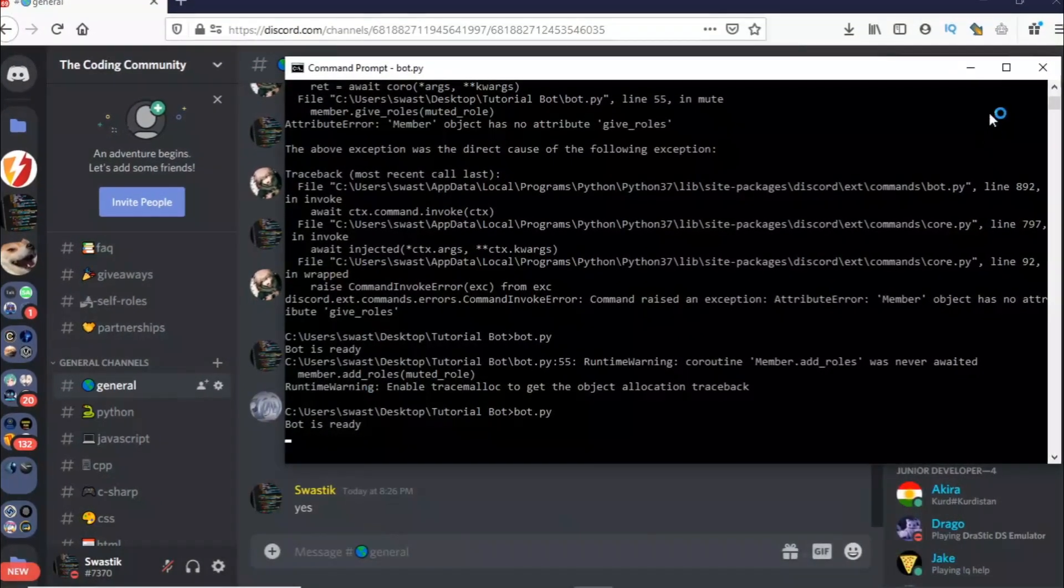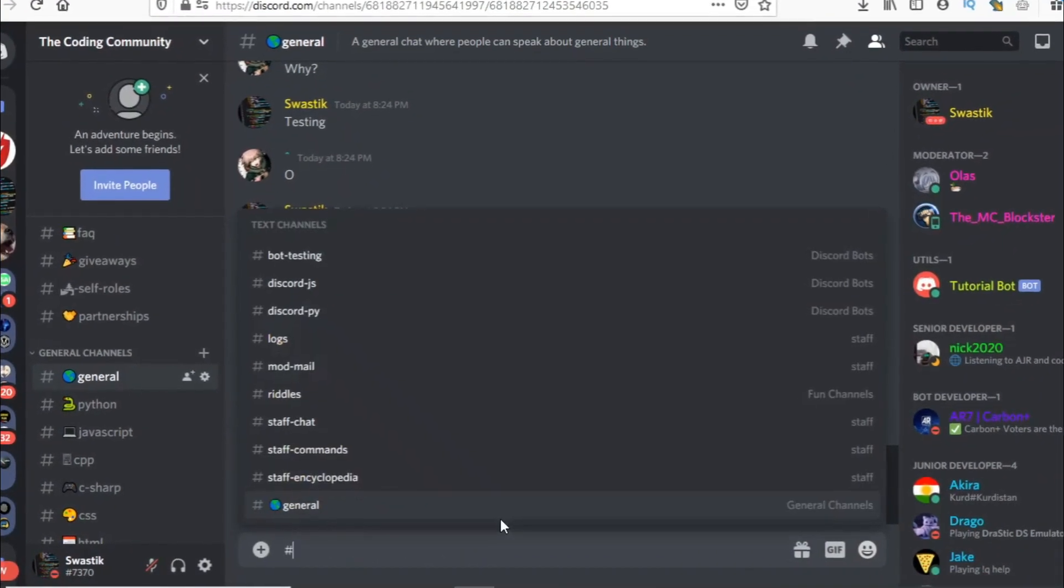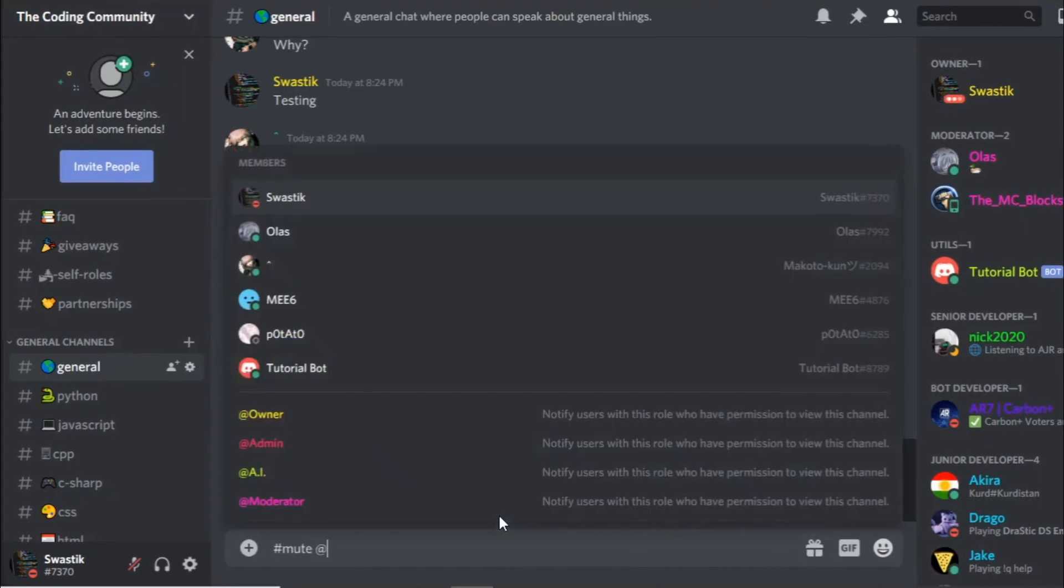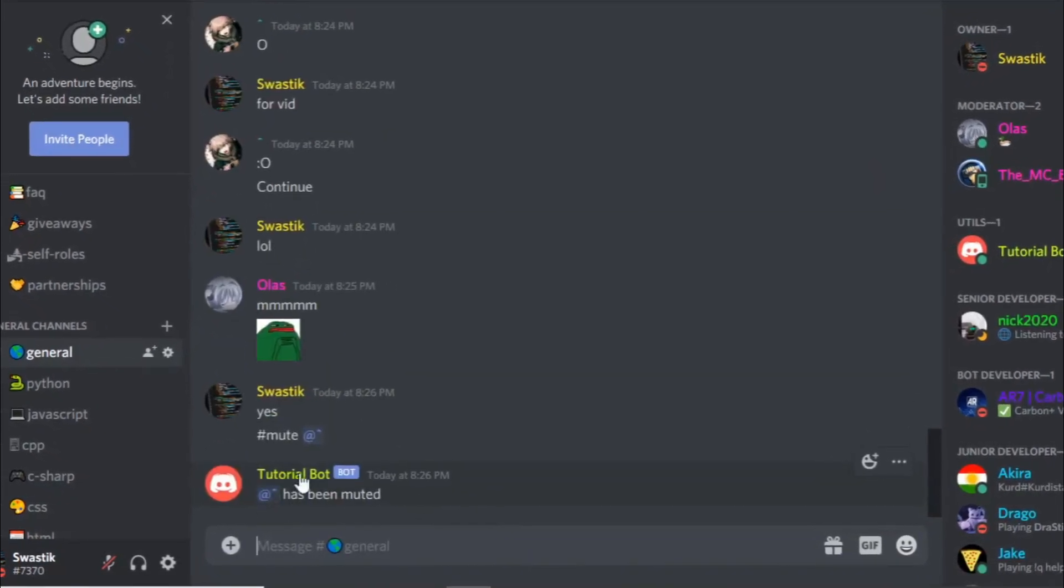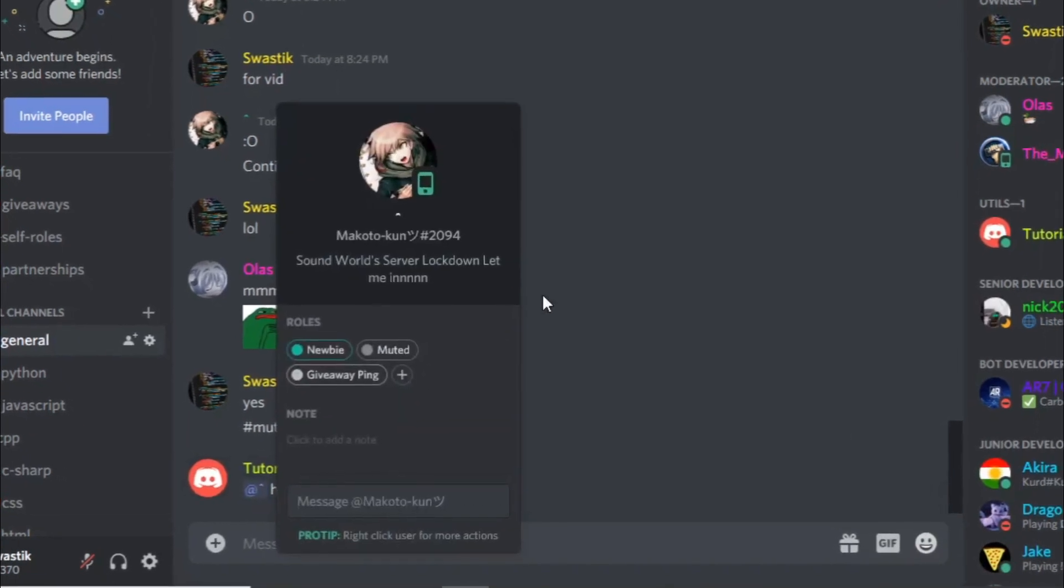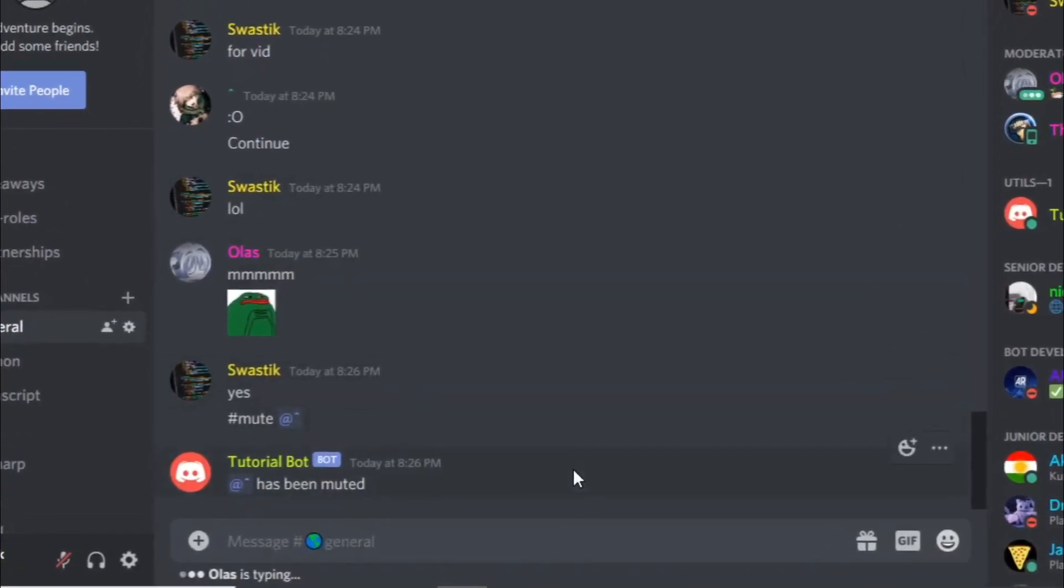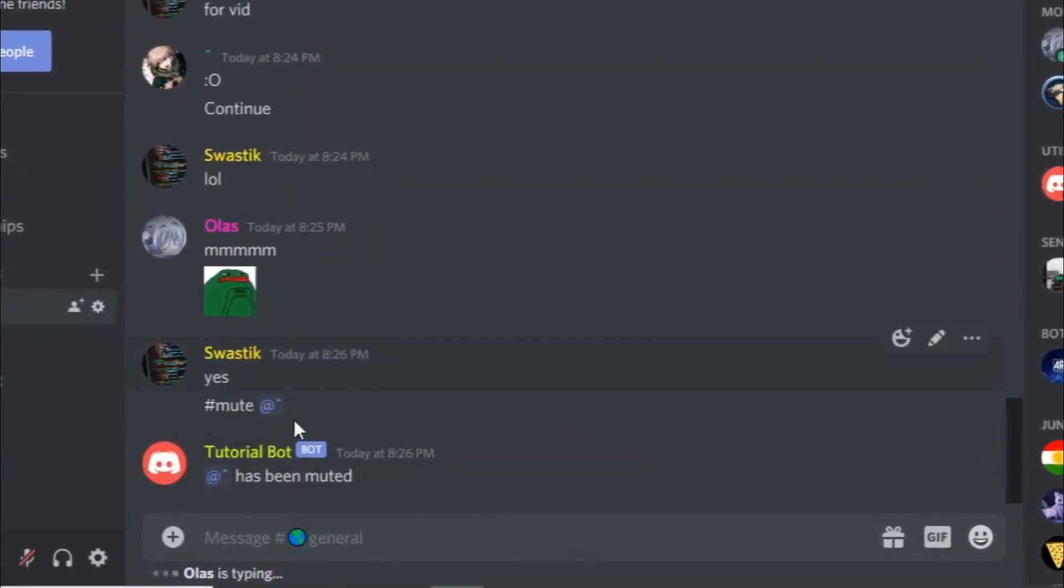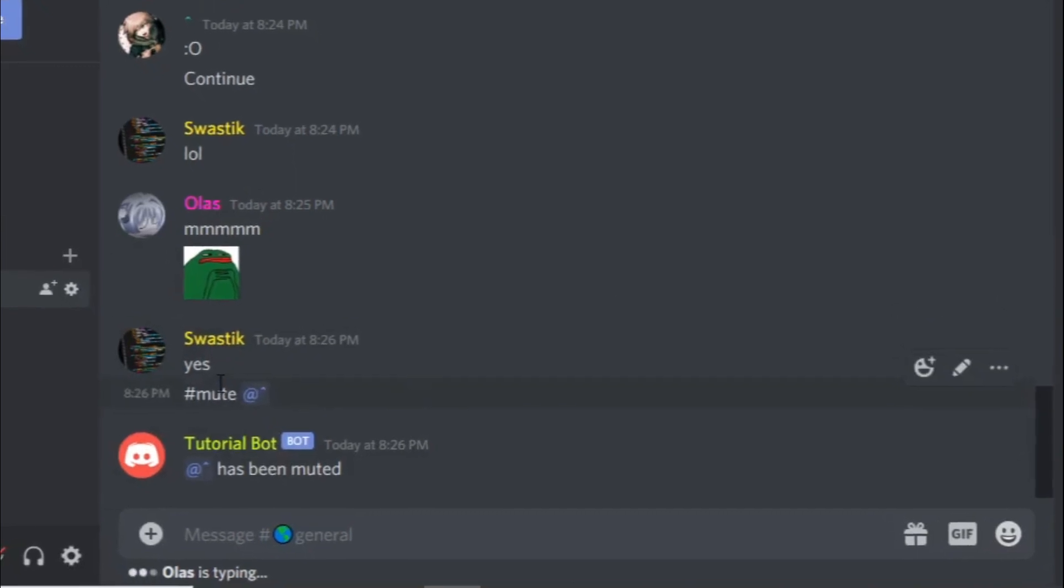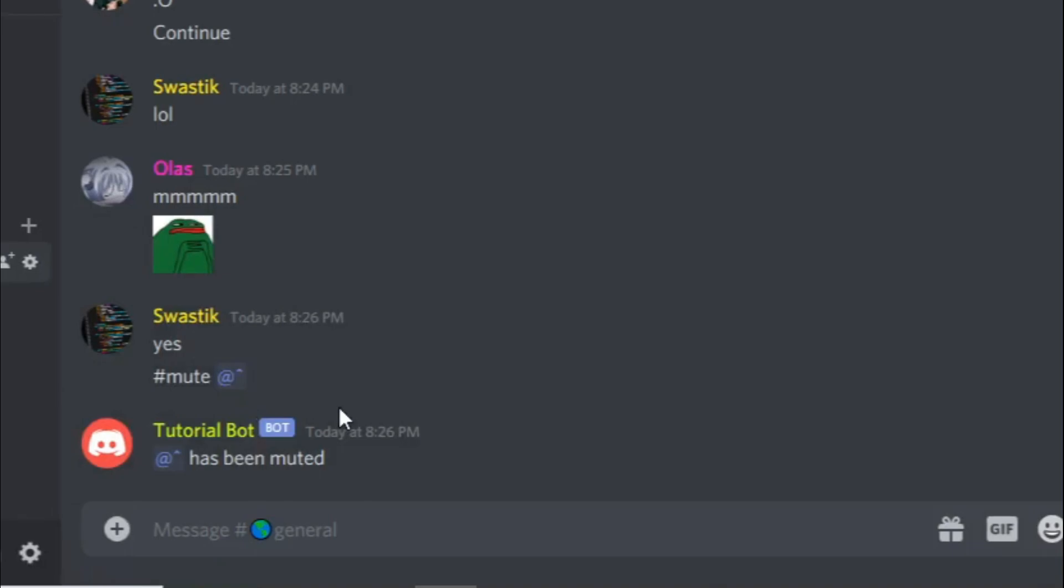The bot is ready now and let's just mute someone. I'm just going to mute some random person, I'm going to mute this person and let's see if they have the role. As you can see they got muted and they shouldn't be able to talk. I can't test it but I'm sure they wouldn't be able to talk. So you can mute people like this.